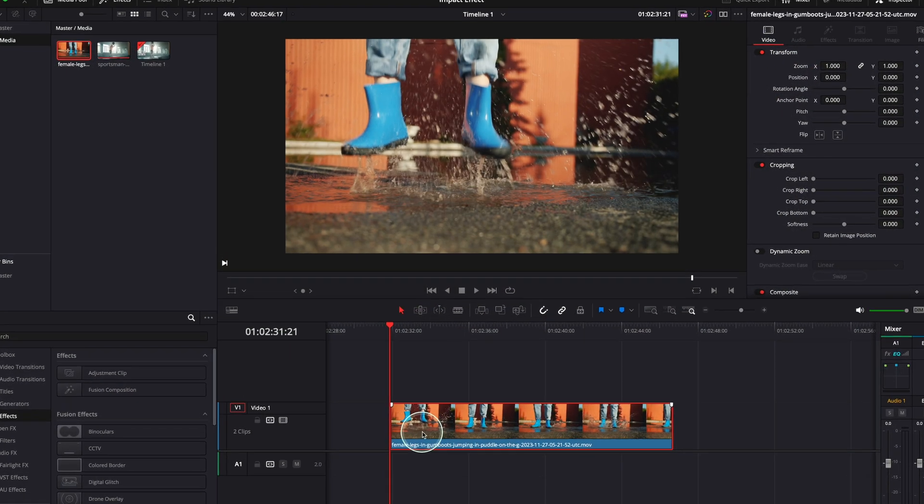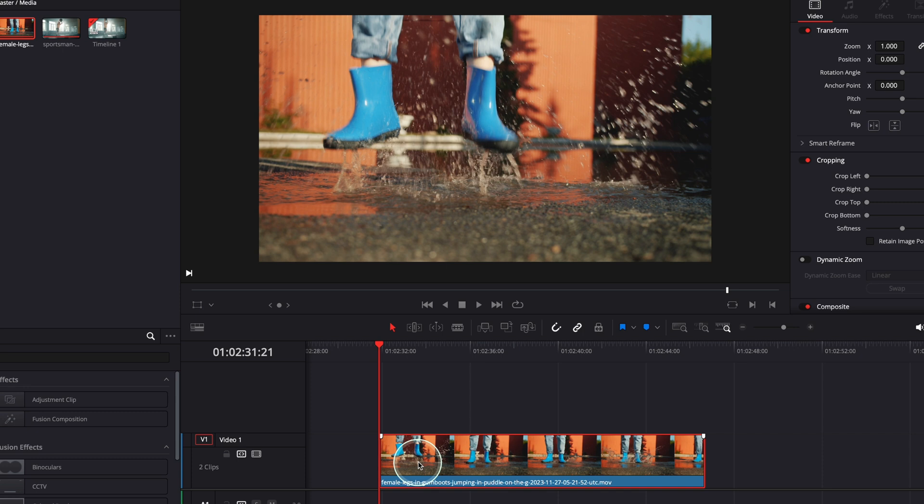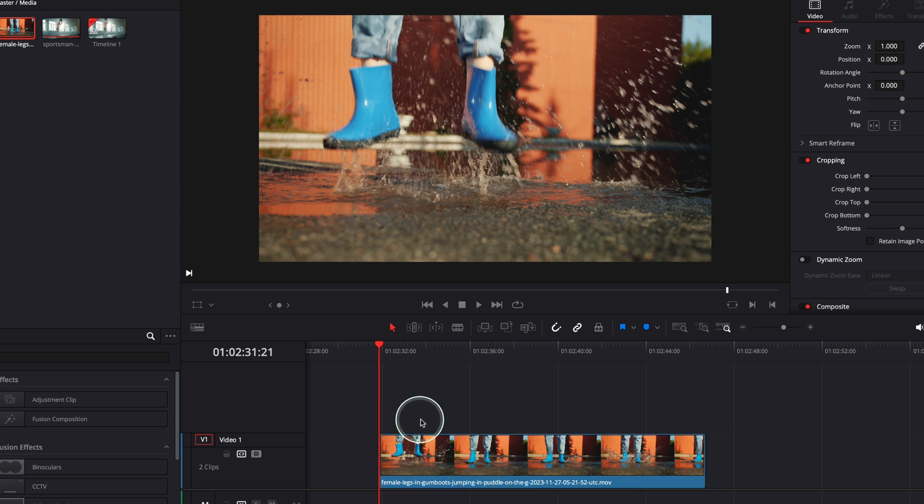Okay, so I'm in DaVinci Resolve right now. This is my clip and we are going to add the effect on this clip. There are actually two ways to do it. You either can add the effect on the initial clip or you can add an adjustment clip on top and put all the effects on the adjustment clip.